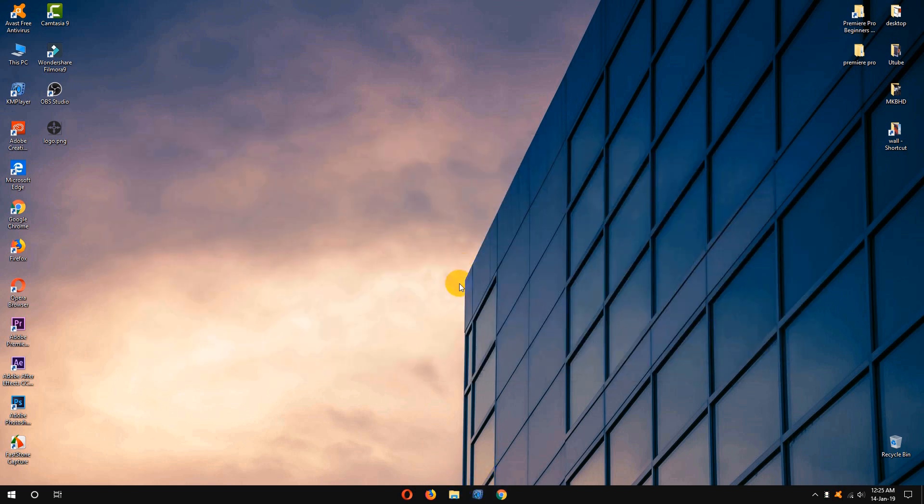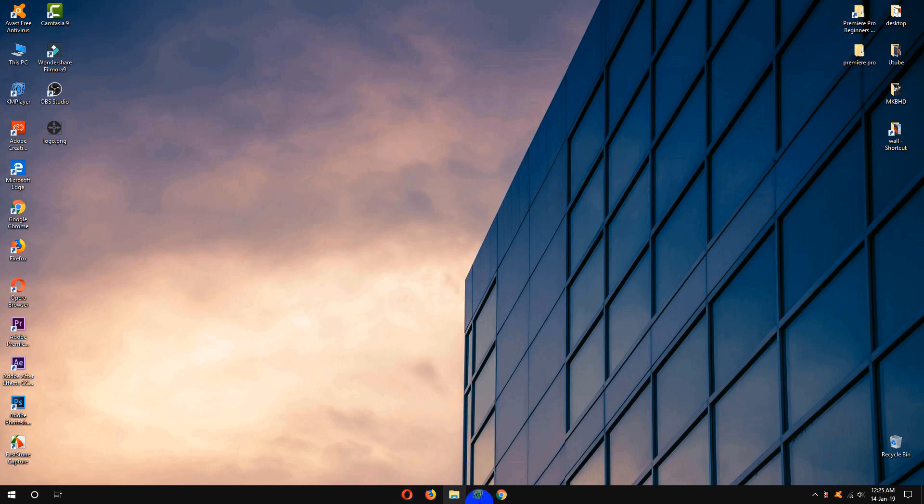To center your taskbar icons, you don't need to install any plugins or software. It is a Windows 10 built-in function you can use. So if you want to find out how I did it, keep on watching. Let's begin.